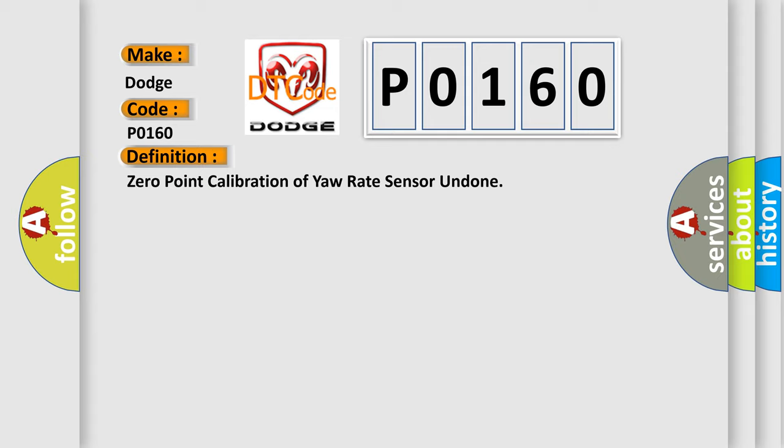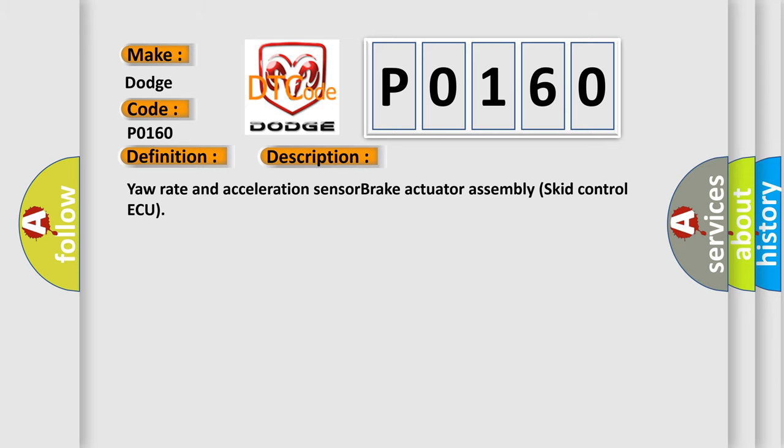And now this is a short description of this DTC code: Yaw rate and acceleration sensor brake actuator assembly skid control AQ.